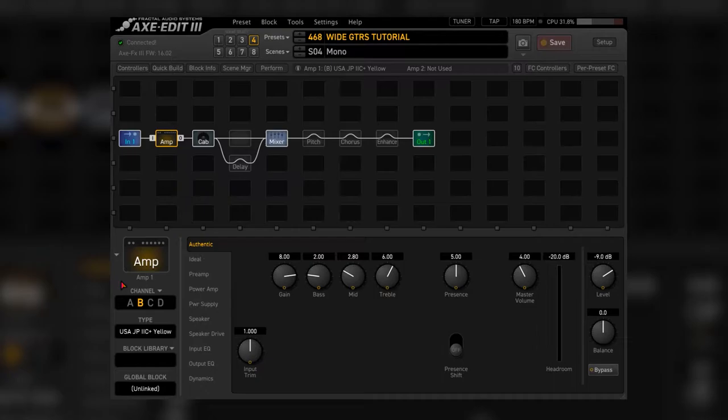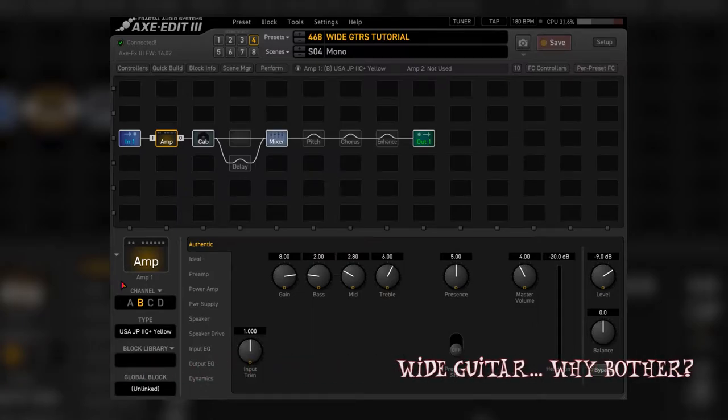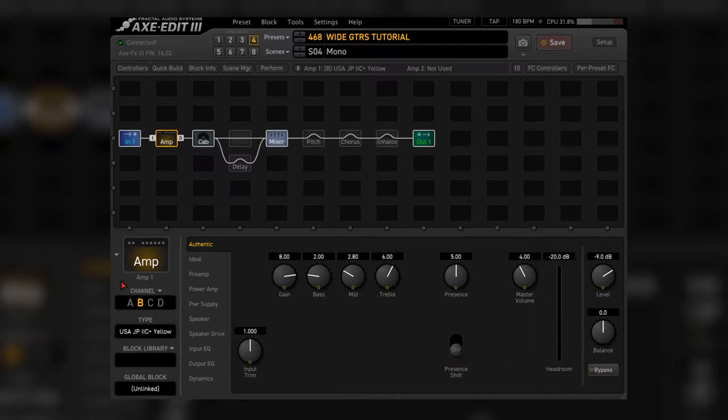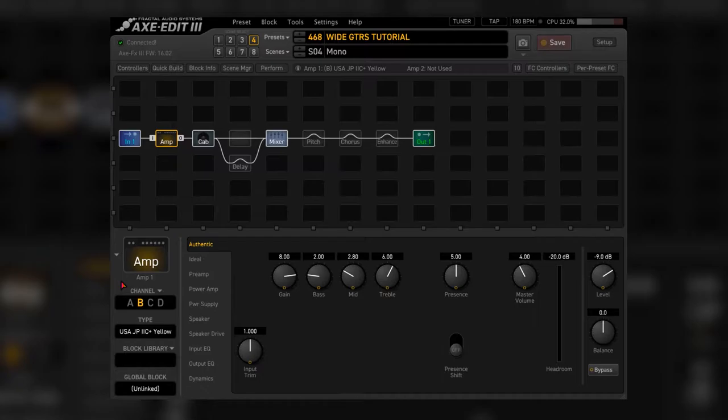Now, we all are so used to hearing hard-panned, double-tracked guitars whenever we listen to music, especially in headphones. Since I use in-ear monitors when playing live, I wanted to replicate it. I don't want my guitar in the center fighting with other instruments like drums or bass.